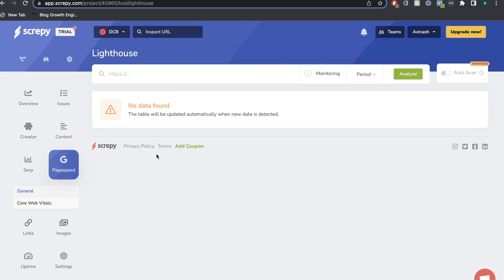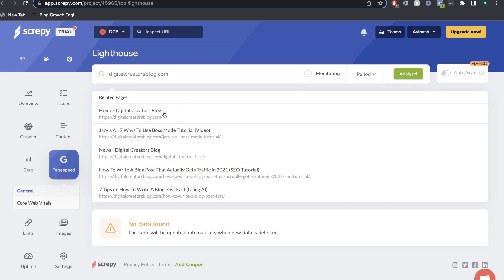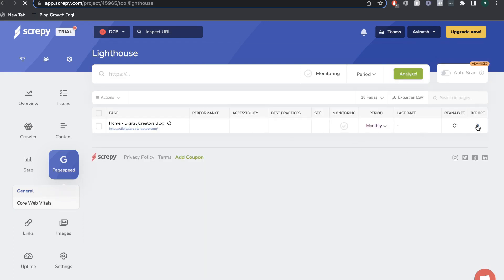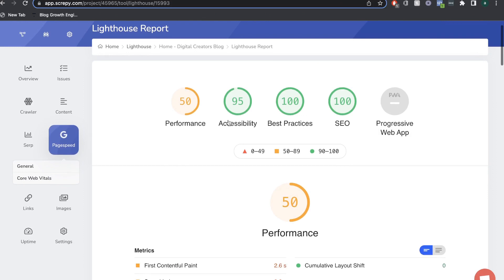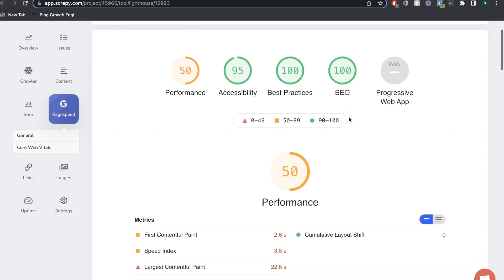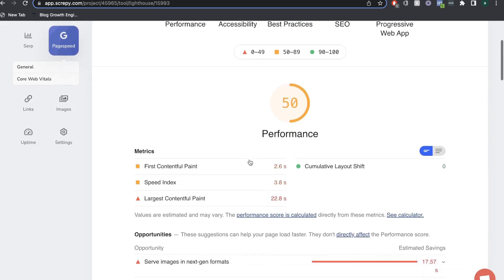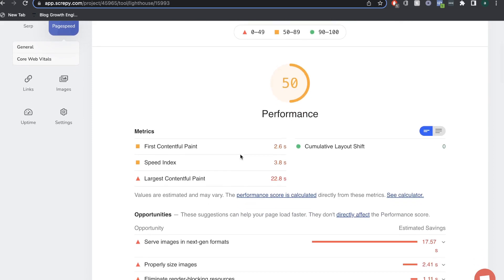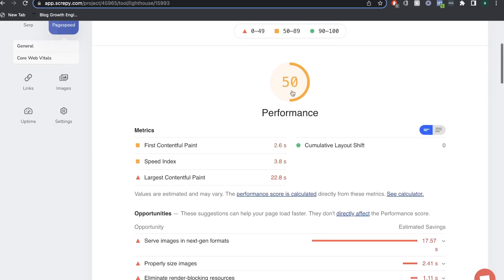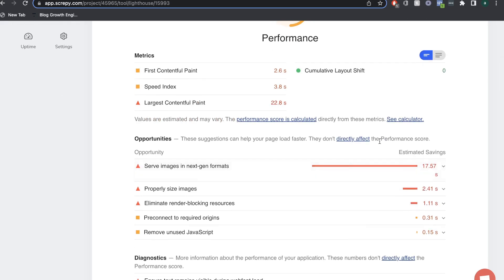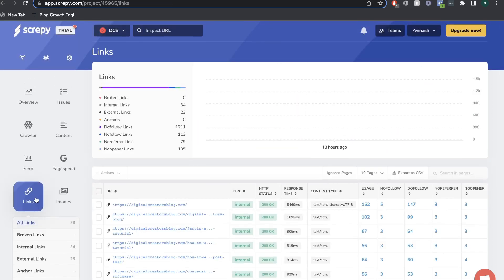Next to the SERP features is the Page Speed section, which gives you Google Lighthouse metrics for your website. Enter your URL and click Analyze. Once finished, click the report on the right-hand side to see the full Lighthouse report. For example, one website showed a performance score of 50 — which needs improvement — accessibility at 95, best practices at 100, and SEO at 80. Scrolling down, you can see an overview of why the performance metric is low and what steps you need to take to improve it.